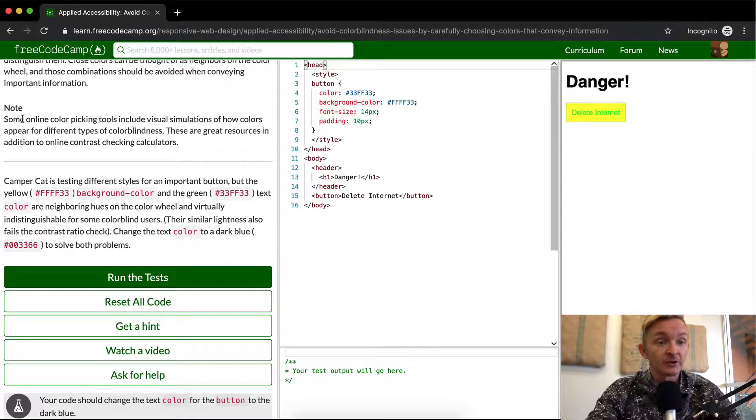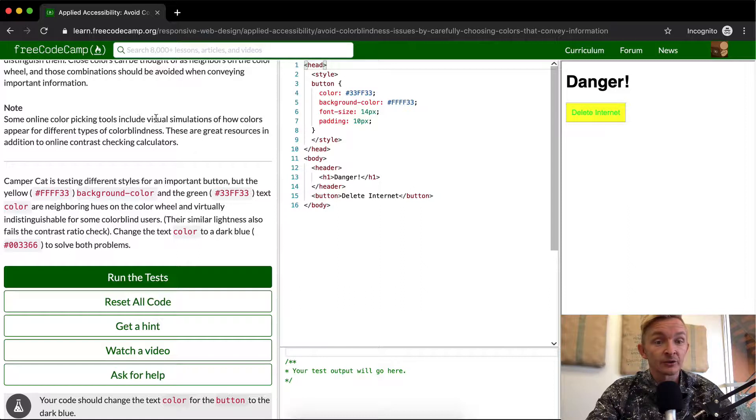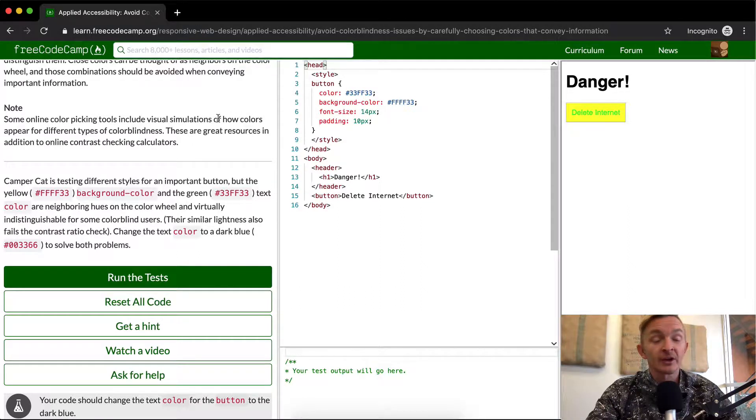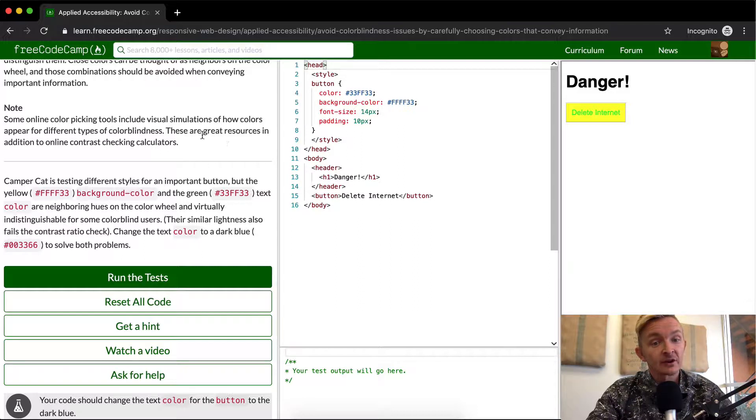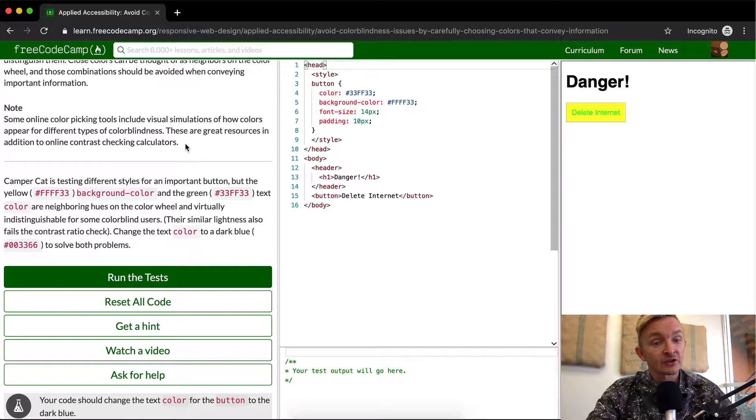So we want to note some online color picking tools include visual simulations of how colors appear for different types of color blindness. These are great resources in addition to online contrast checking calculators.